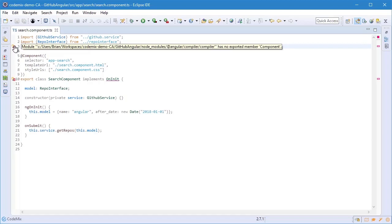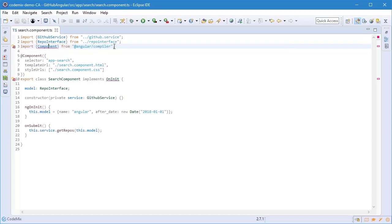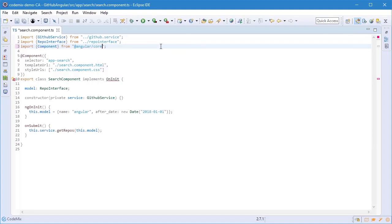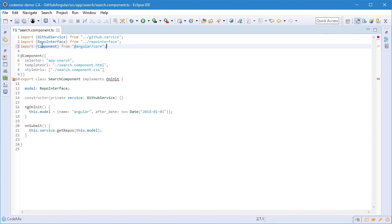I'm going to use content assist to help me out, and observe that we do have validation as you type. So the moment I fix that error, the error marker actually went away.